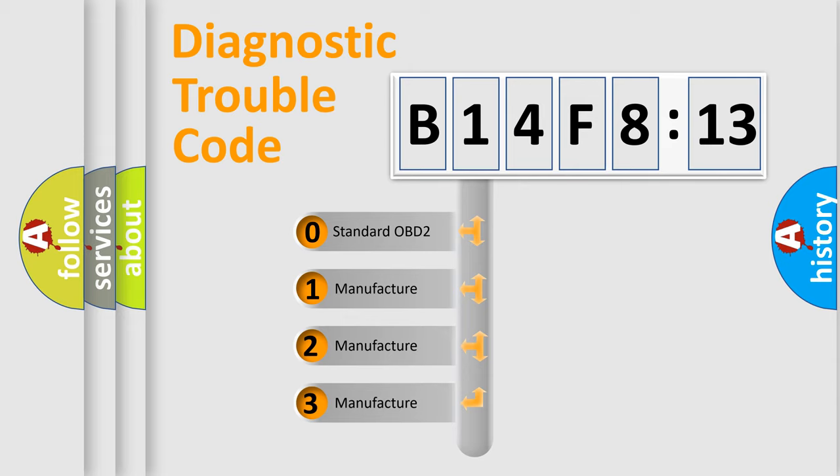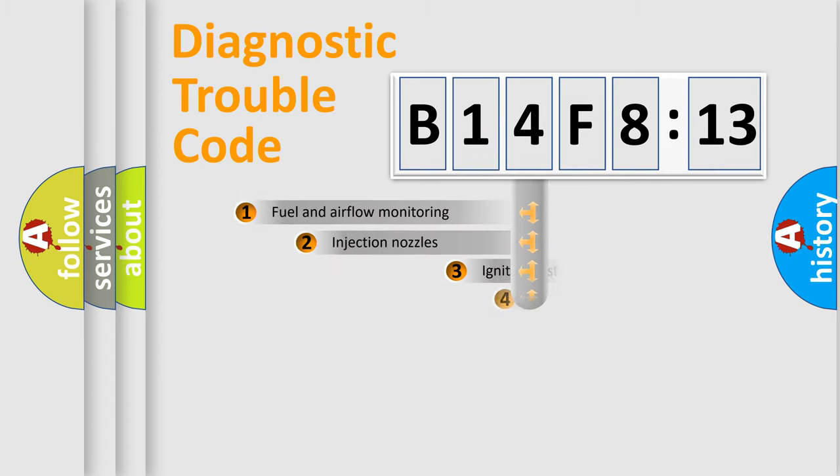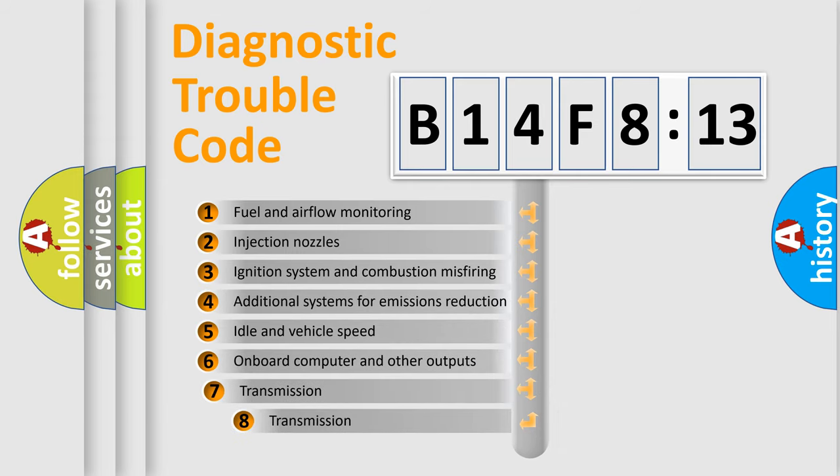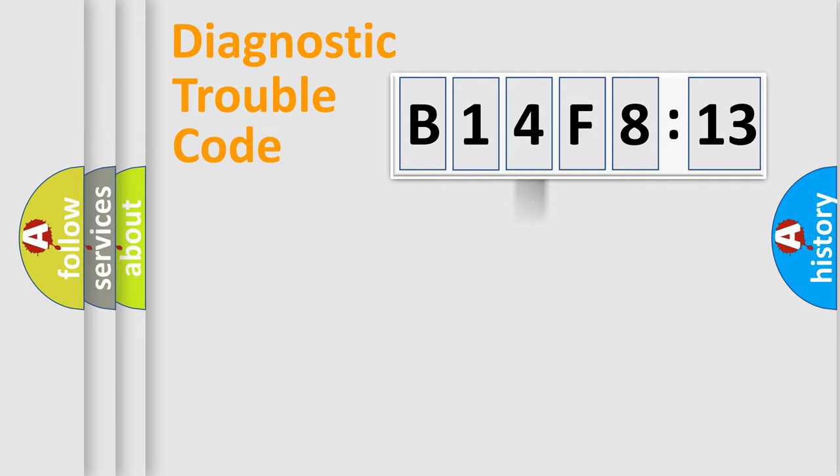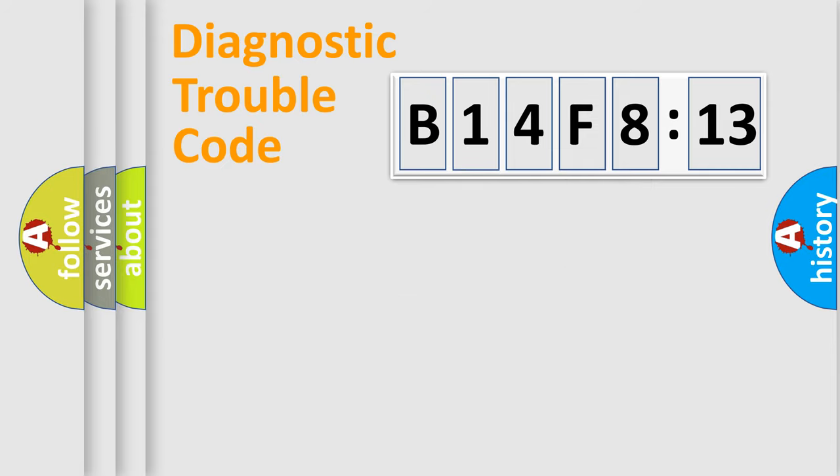If the second character is expressed as zero, it is a standardized error. In the case of numbers 1, 2, 3, it is a car-specific error. The third character specifies a subset of errors. The distribution shown is valid only for the standardized DTC code. Only the last two characters define the specific fault of the group.